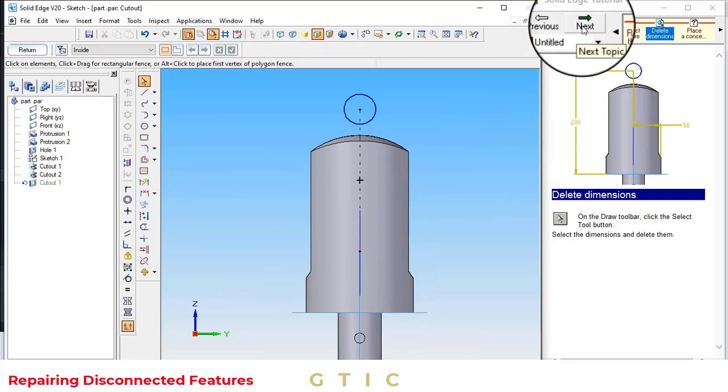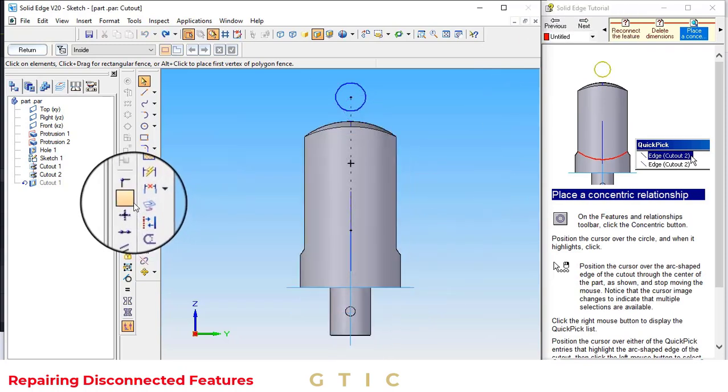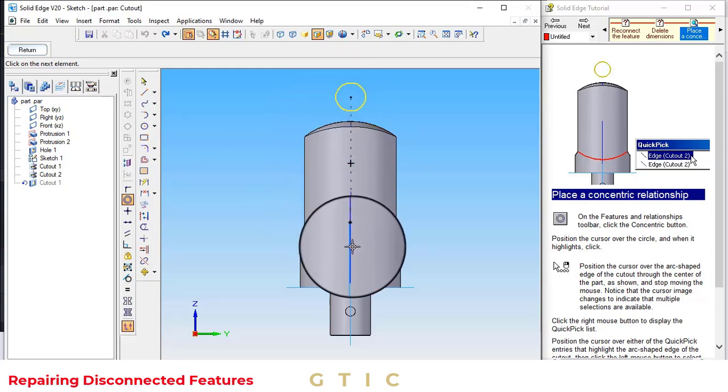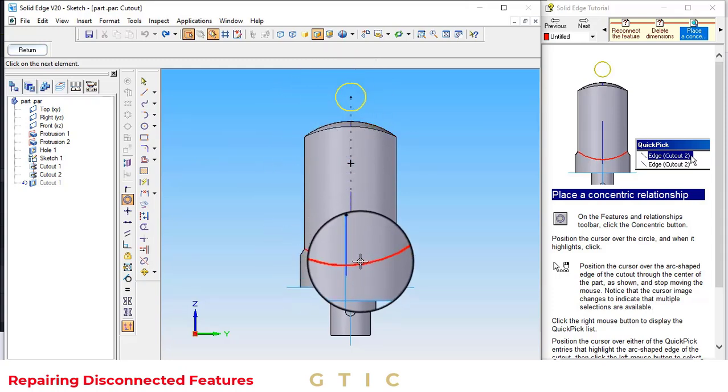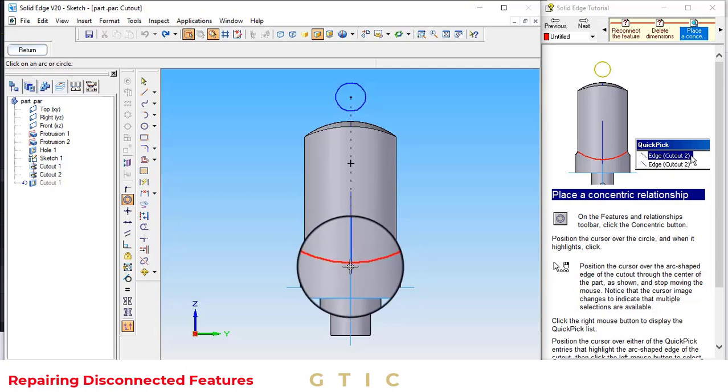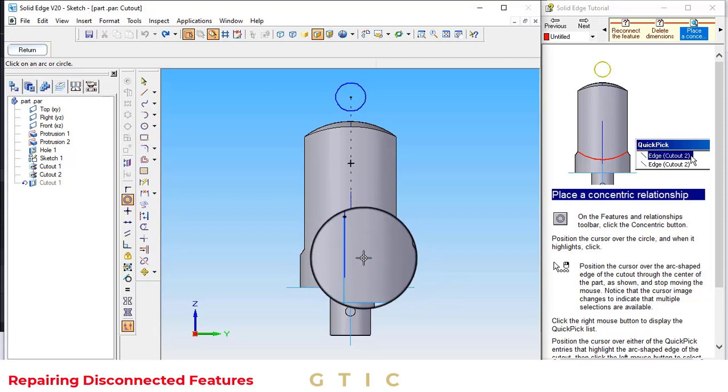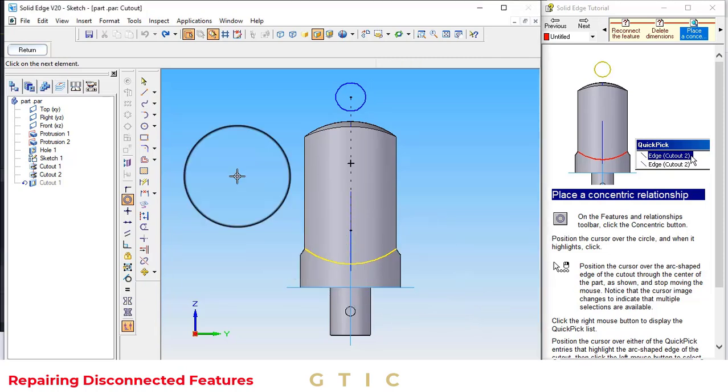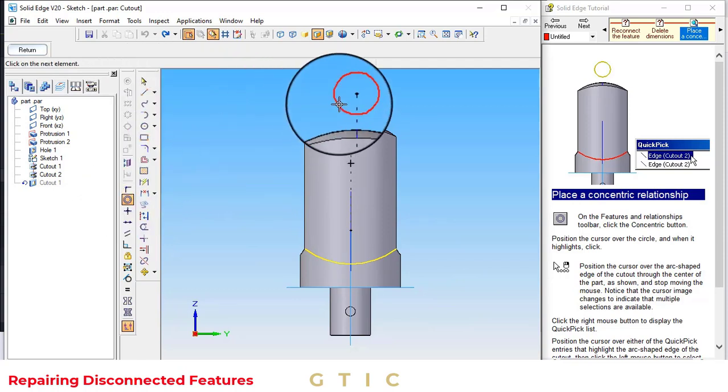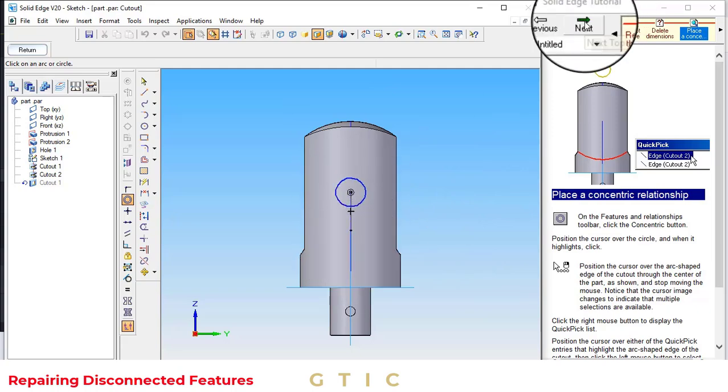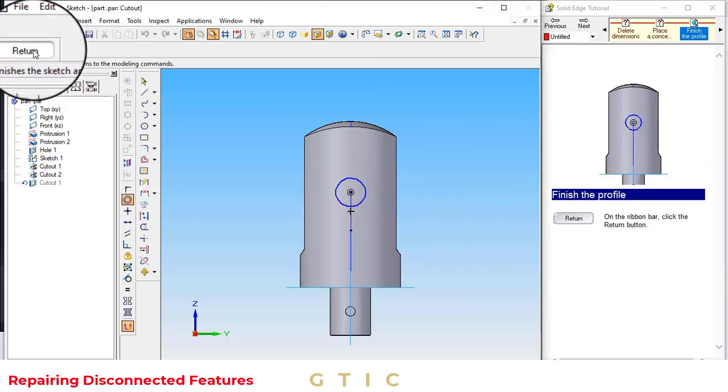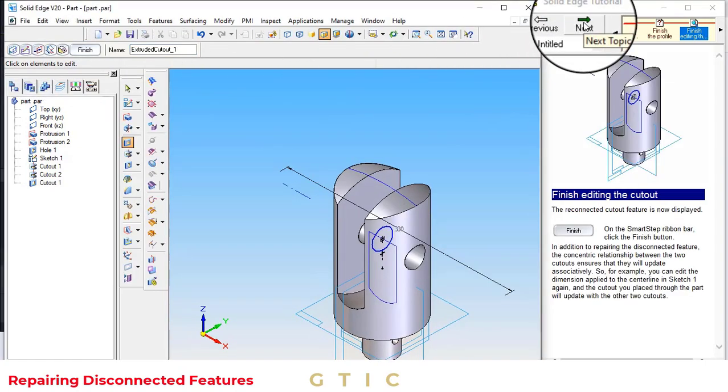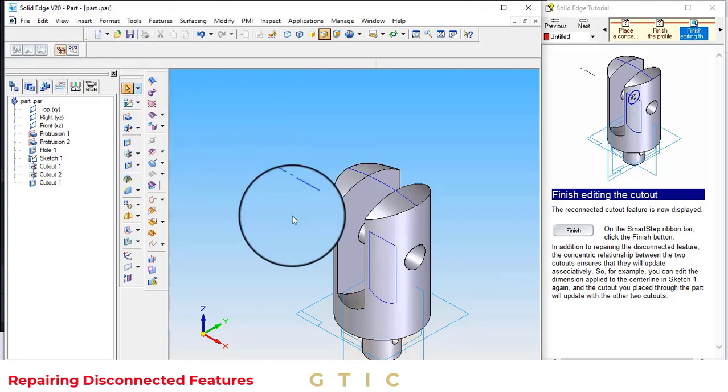Now to re-constrain the dimension, click on next. Now click on the concentric, the circle, and on the arc. You can see the circle is concentric, it is solved. Now click on the return button, click next, click on finish.